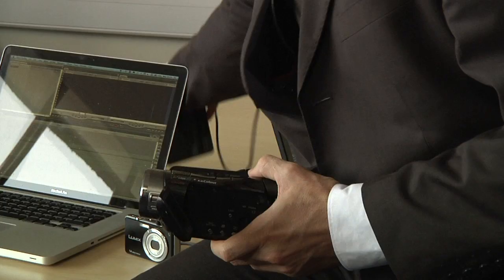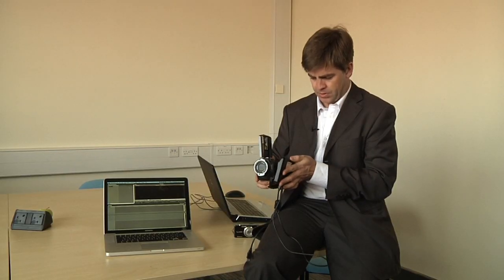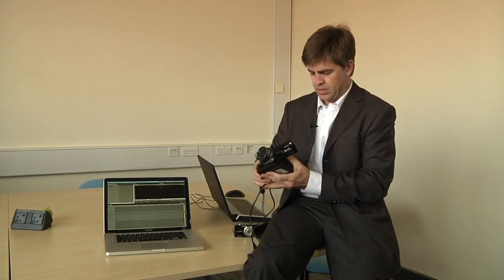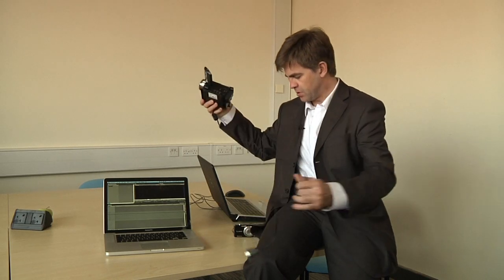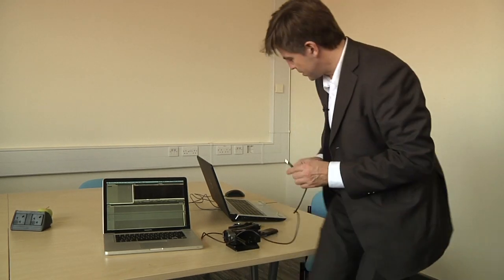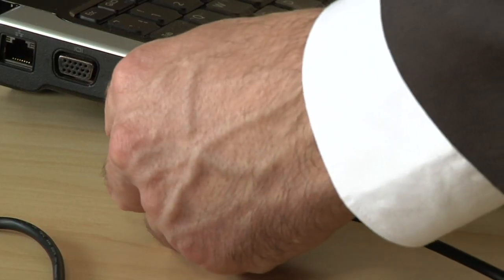This particular camcorder comes with its own specialist cable. It's very easy because it just plugs in down like this on the bottom of the camera, and there's only one way it can fit, so you don't have to worry about breaking anything. It's got a USB cable, a very common type of cable, and that just plugs straight into the side of my computer here.